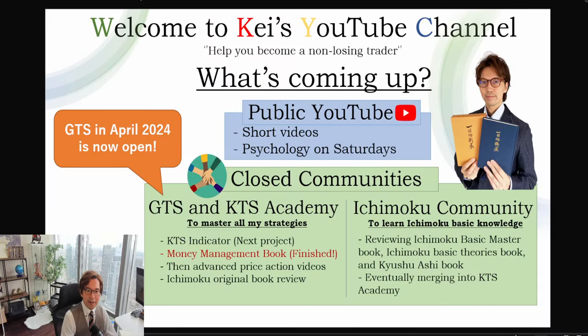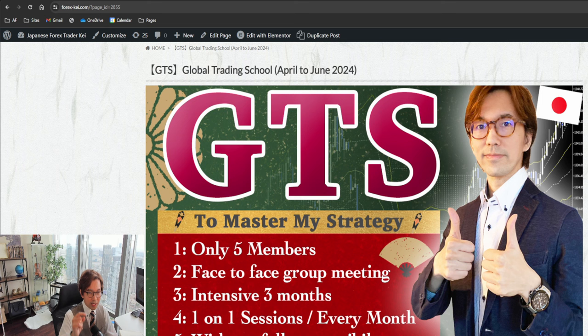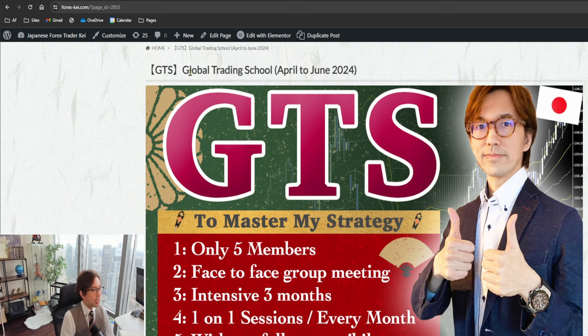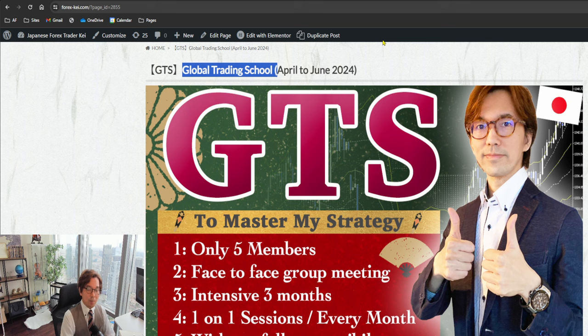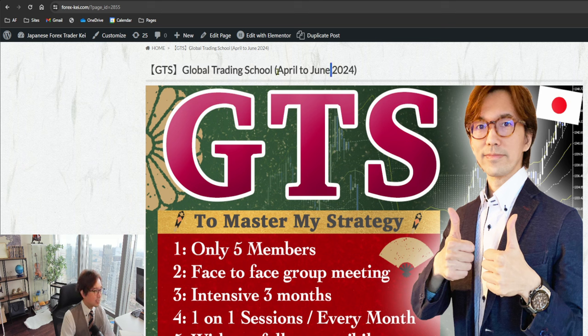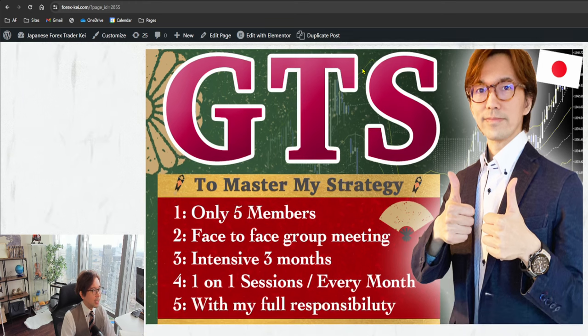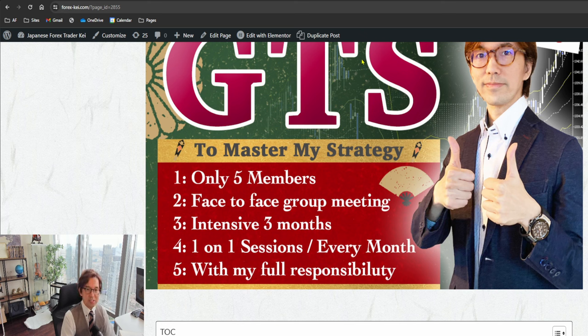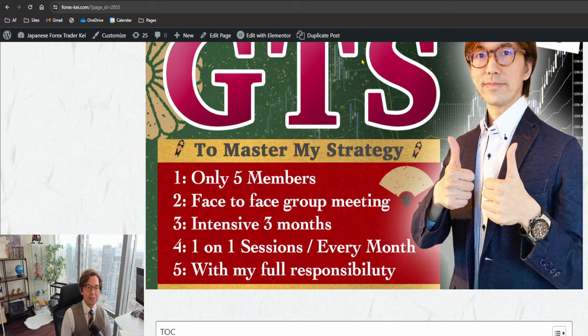Let me switch screen. I have the web page that you can find the link on the below description, so please access this web page. GTS Global Trading School happens every three months and the next opening starts in April. That will be April to June course, three months. This course is to master my strategy.